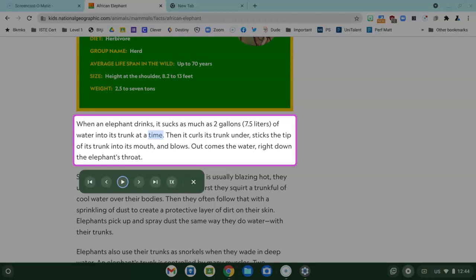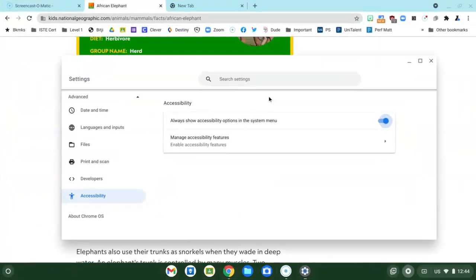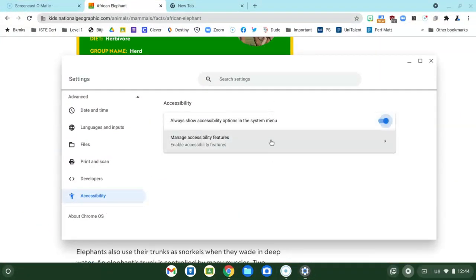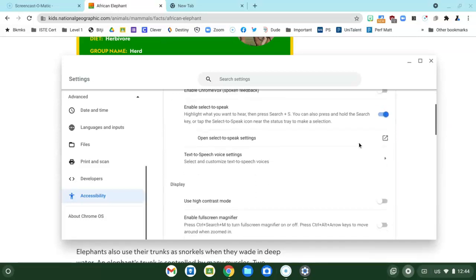There are a few other settings that you might want to know about and we're going to go back to where we just turned on the tools and right underneath that is Manage Accessibility Features. Click on that.